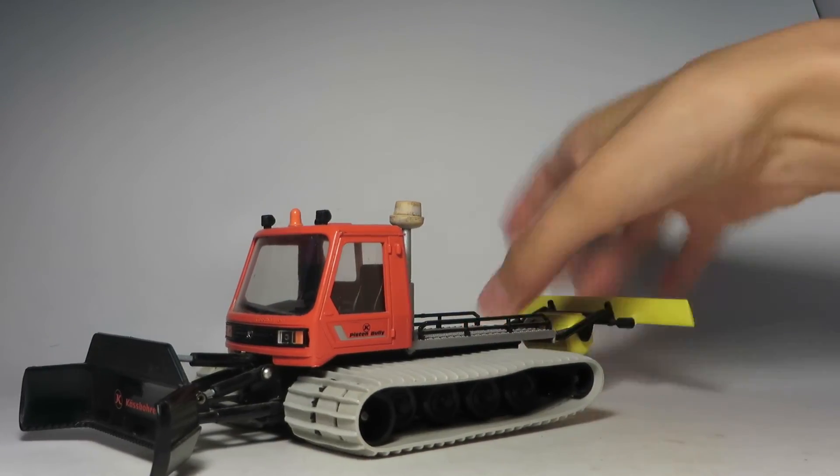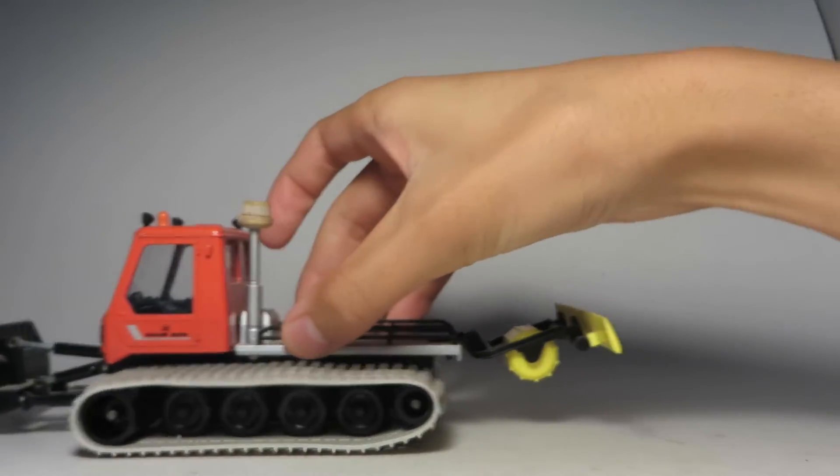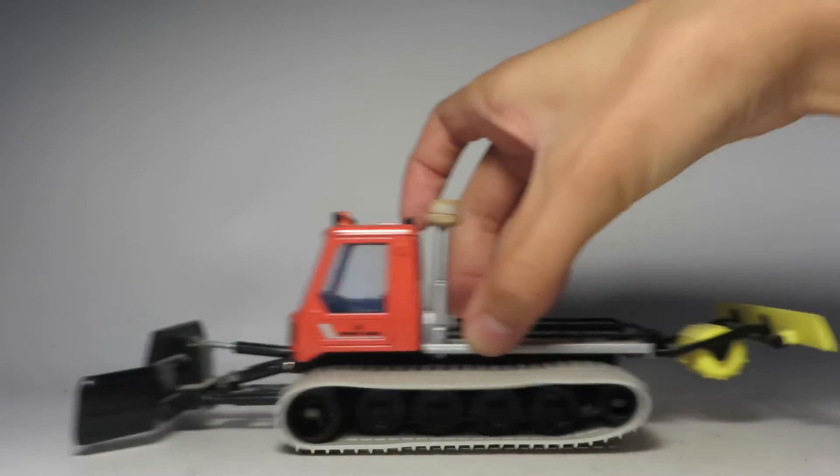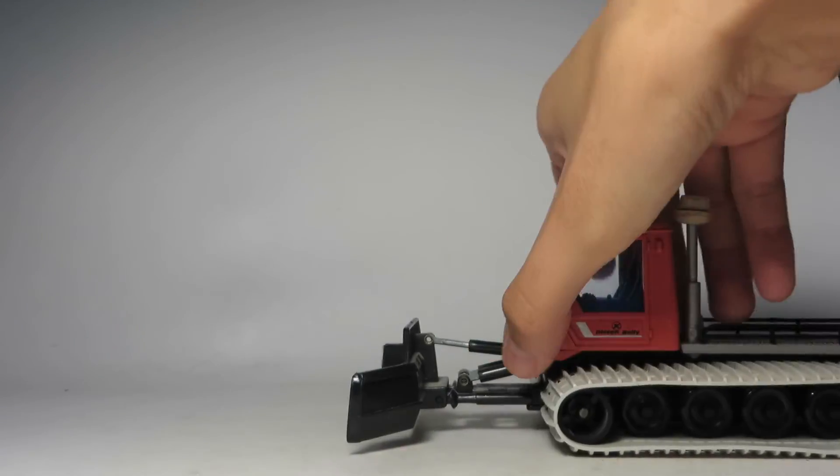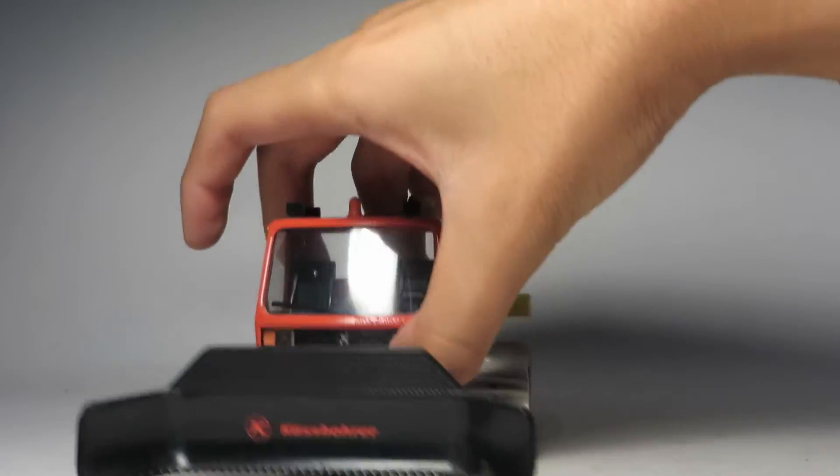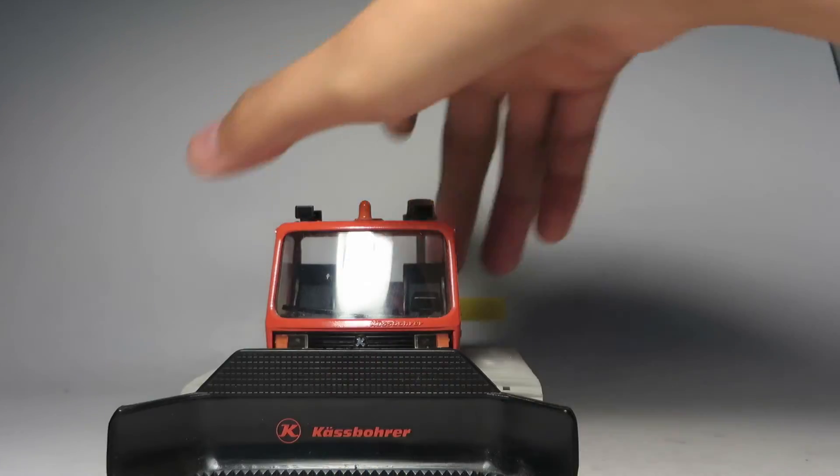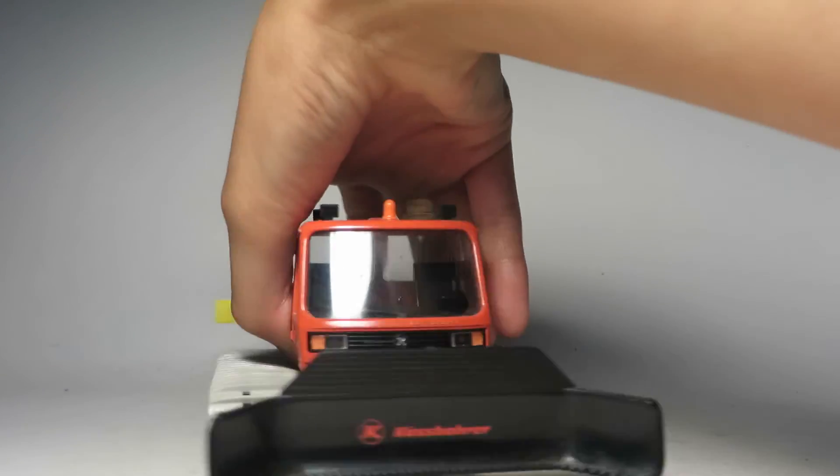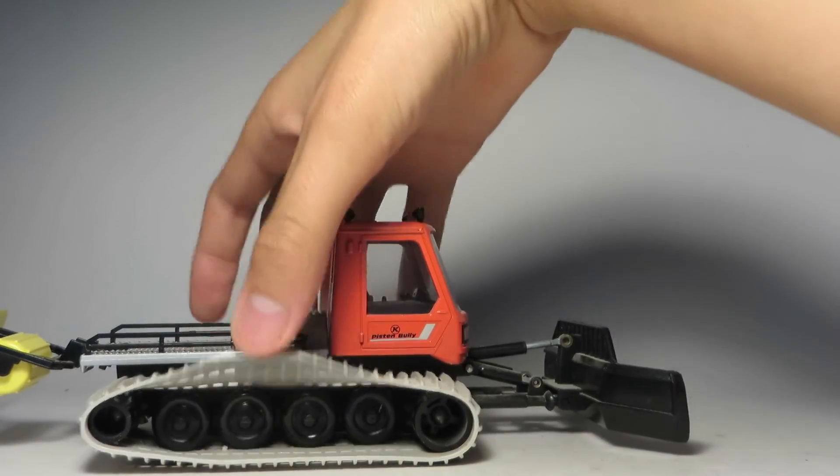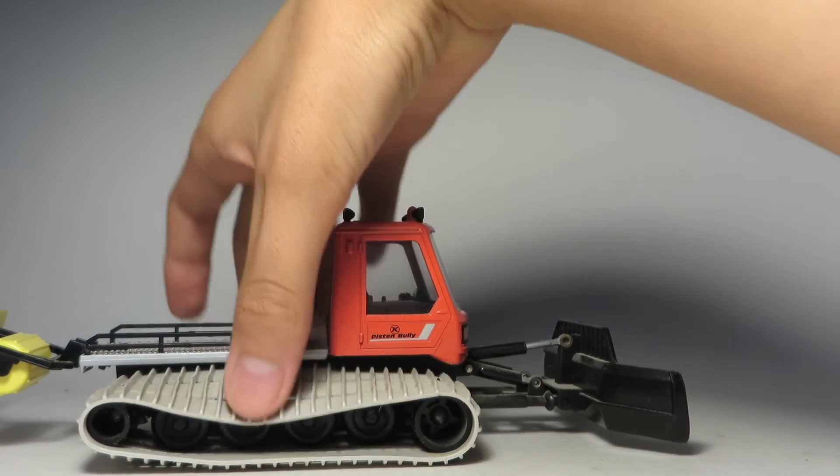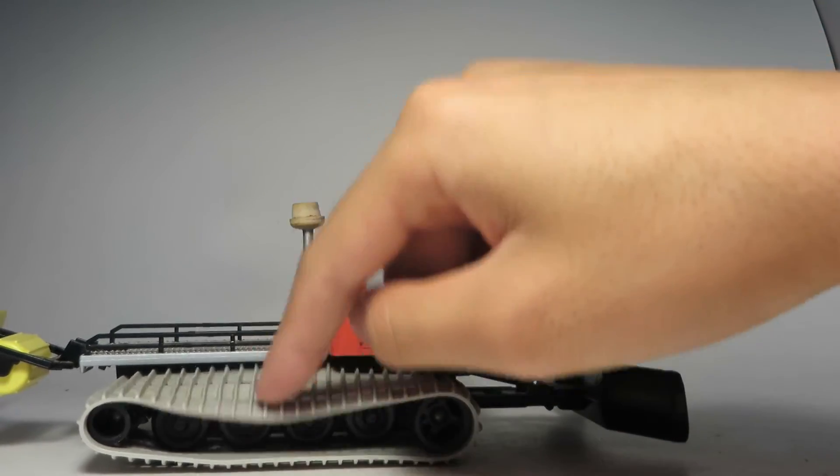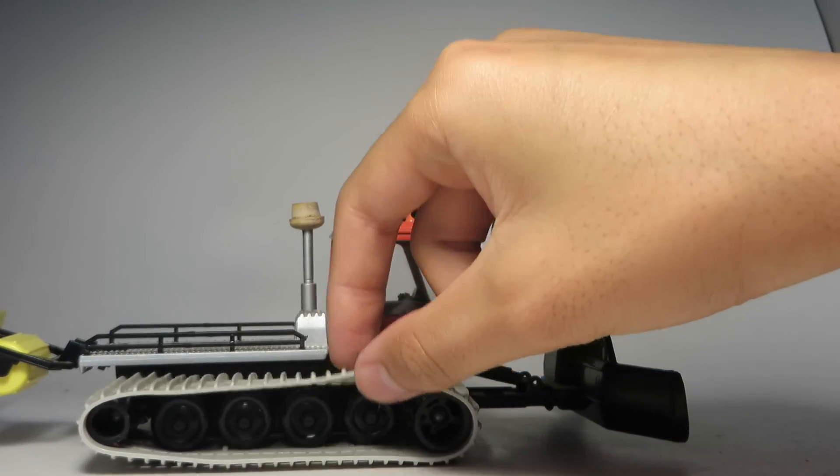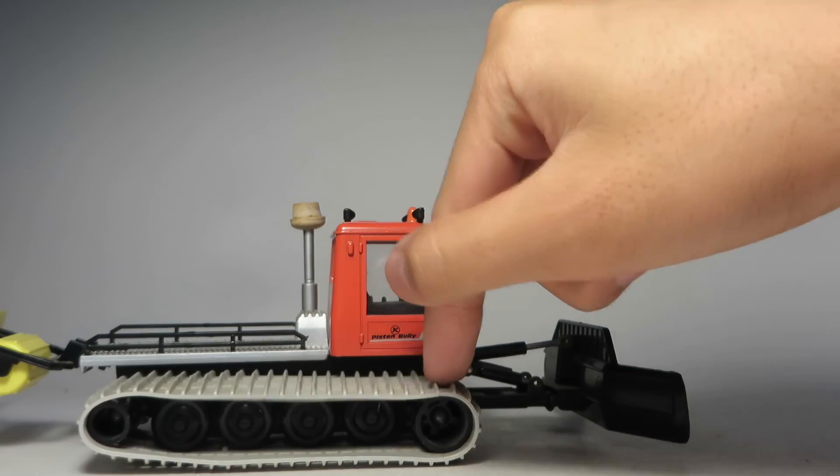So anyway, just take a look at it. I'm going to get a review of this up sometime. It's 1:43rd scale, but it's really nice. The rubber on the tracks is actually amazingly soft and pliable for its age.